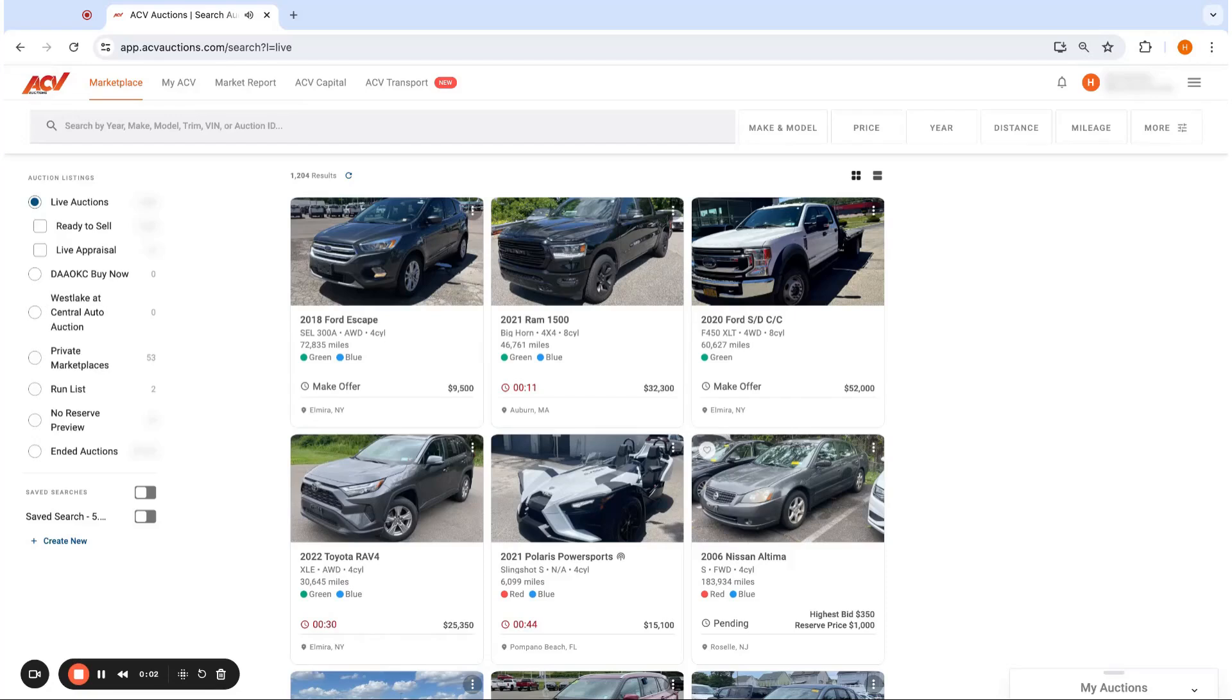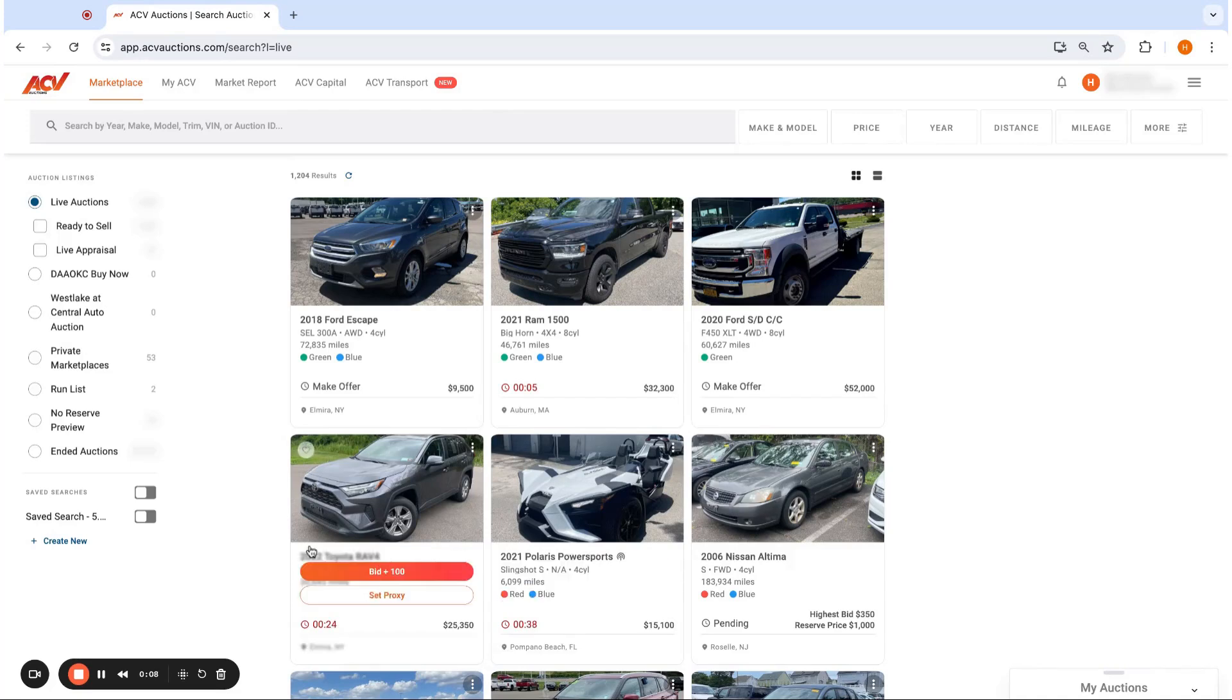Hey, what's going on? Wanted to show you guys a new feature under save search where you can actually save by trim level as well.